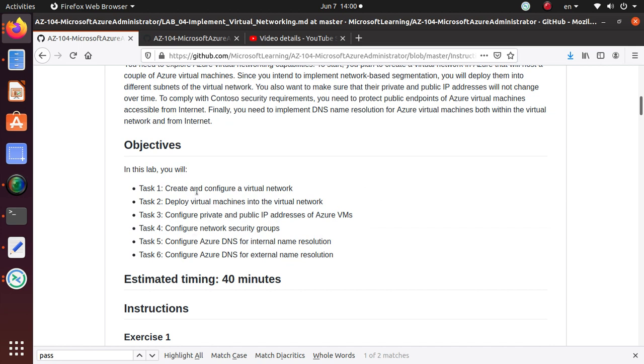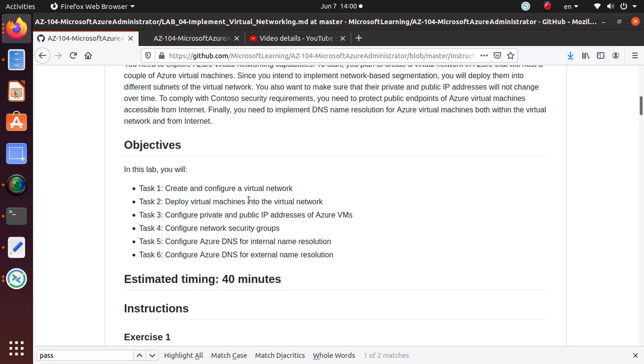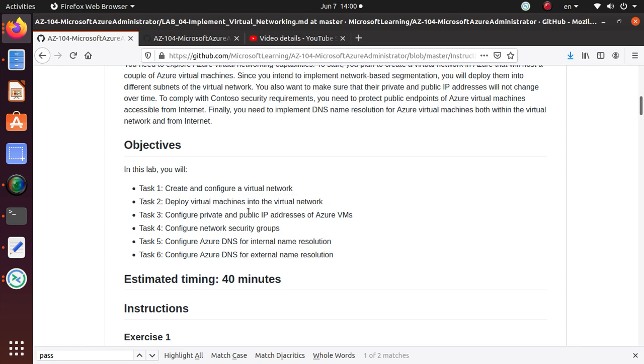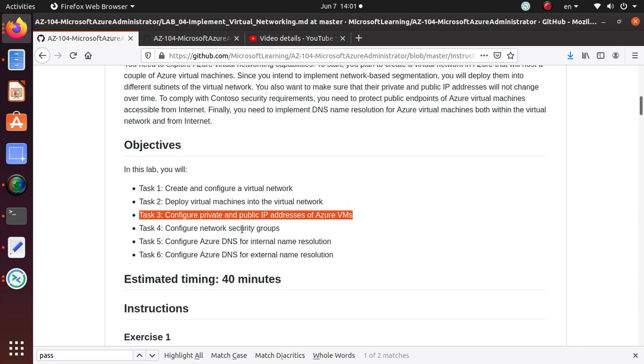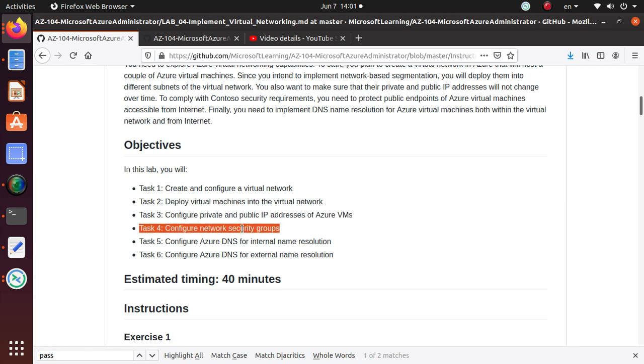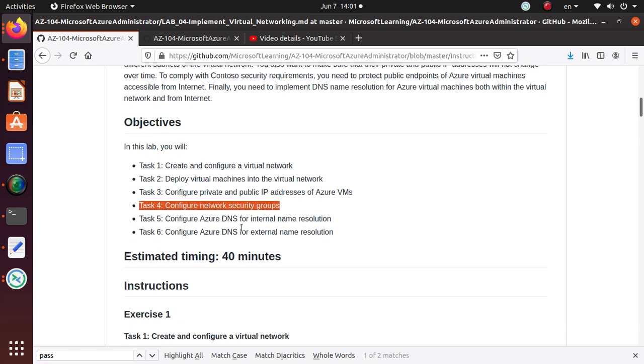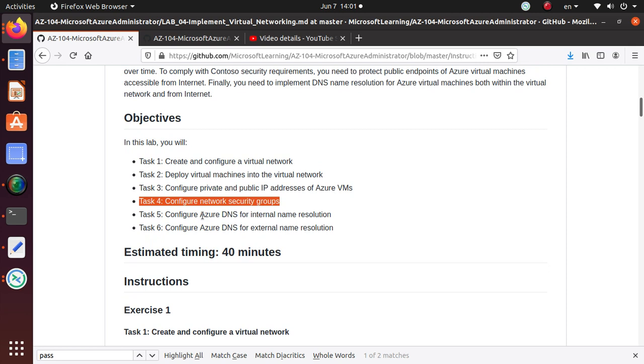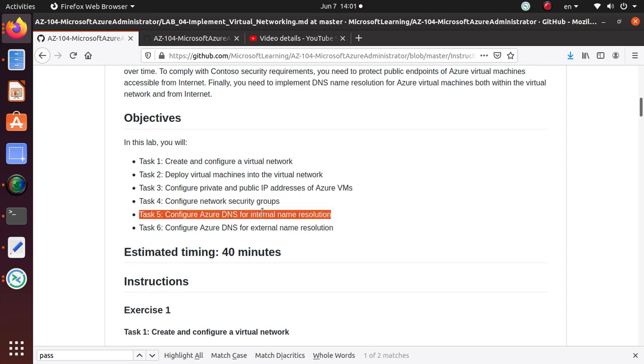We are doing one video per task. I have already created one video where we created the virtual network. Then we deployed two virtual machines. In the third video, we configured static private address and public IP address for those VMs. In the fourth video, we configured the network security group, set up port 3389 so we can connect RDP sessions to those virtual machines. In the last video, we created a private DNS zone and configured internal name resolution. We created contoso.org and assigned the private DNS zone and enabled the auto-discover feature for our virtual network.